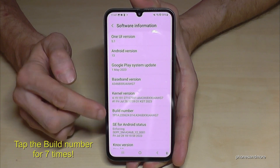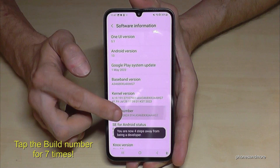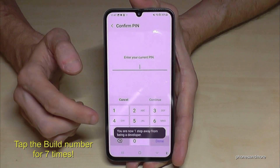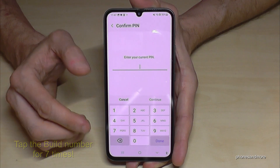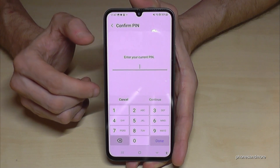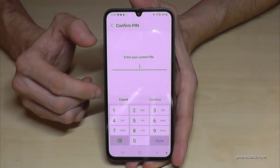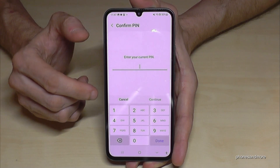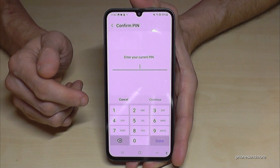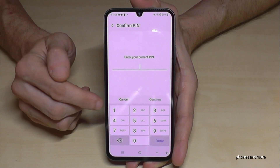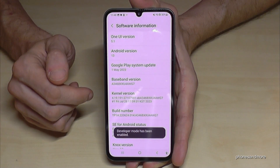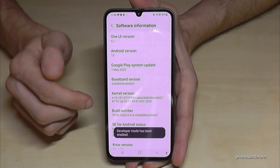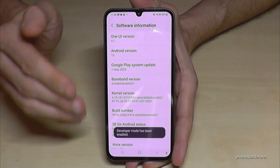We have to tap that build number now seven times, and then we are a developer for the phone. In case you have to enter a PIN, this is your phone PIN — the one to unlock the screen. So just enter your phone PIN now.